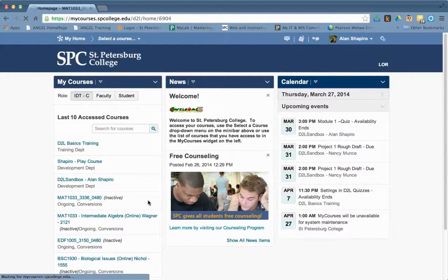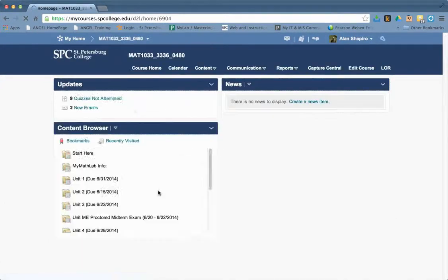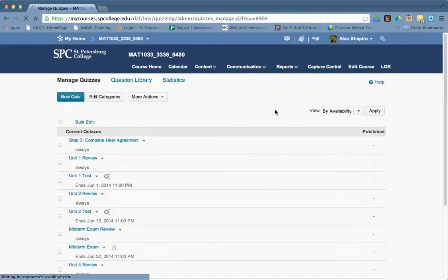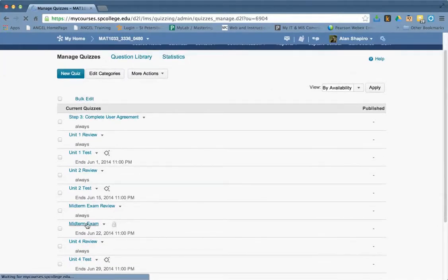So let me go into this course here. I'm going to go to content and quizzes. Again, the best way of doing everything is from the quizzes area. And we go to midterm exam.